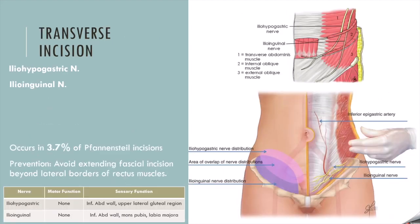The final procedure I want to discuss is transverse incisions — most commonly the Pfannenstiel, like the low transverse C-section. The nerves most commonly involved are the iliohypogastric and ilioinguinal nerves. Anatomically, these nerves pierce through the internal oblique muscle and have branches that end around the lateral edge of the rectus abdominis. It's important from a surgical perspective not to extend your incision beyond the borders of the rectus abdominis, because extending further can damage the iliohypogastric or ilioinguinal nerves.